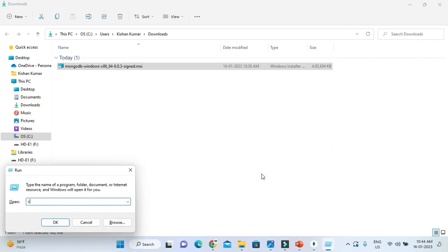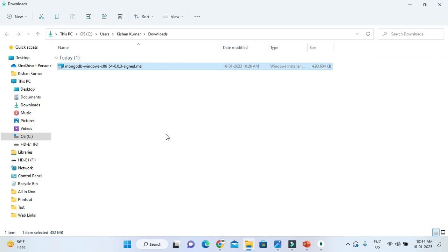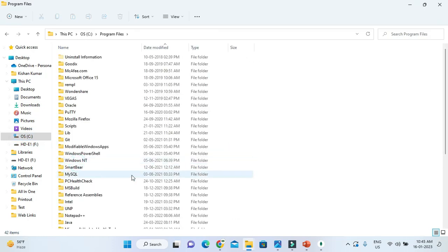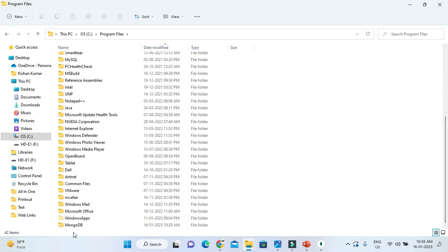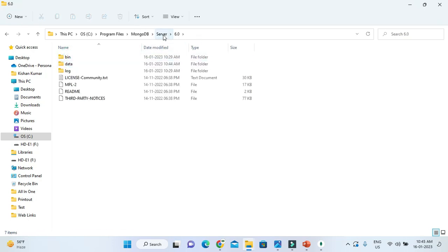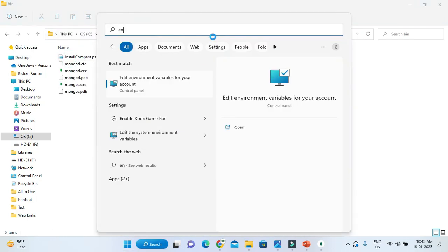Open the Command Prompt by typing 'cmd.' Before checking the installation, you need to set the PATH for MongoDB. To set the PATH, go to the installation directory in Program Files. You should find the MongoDB folder there. Go into MongoDB Server 6.0, then into the 'bin' folder, and copy that path.